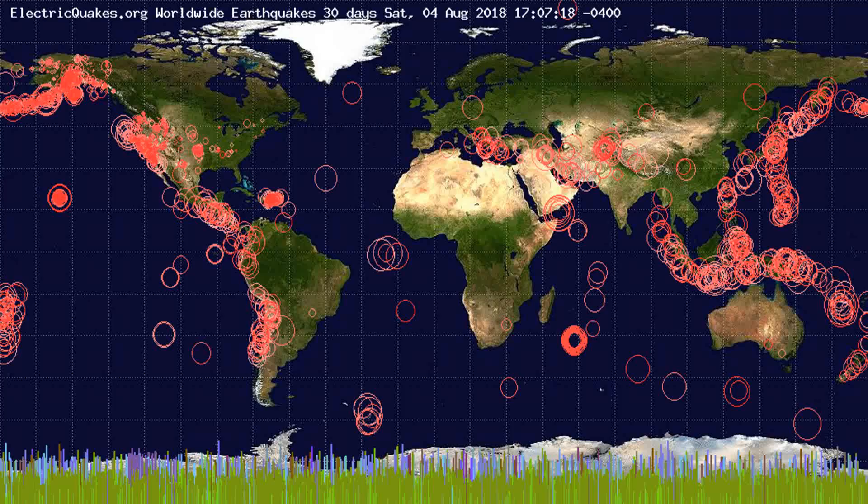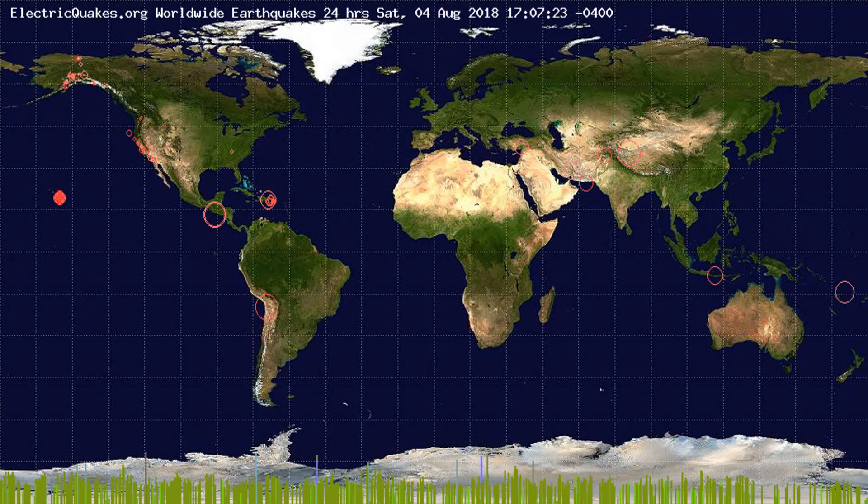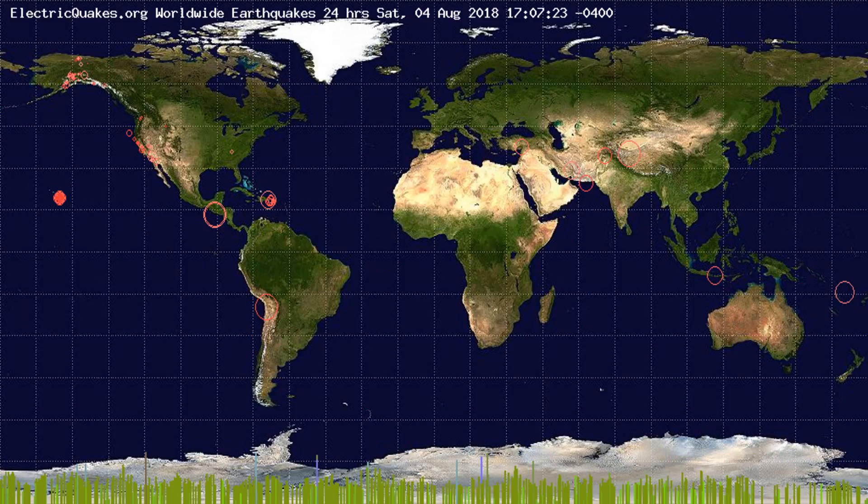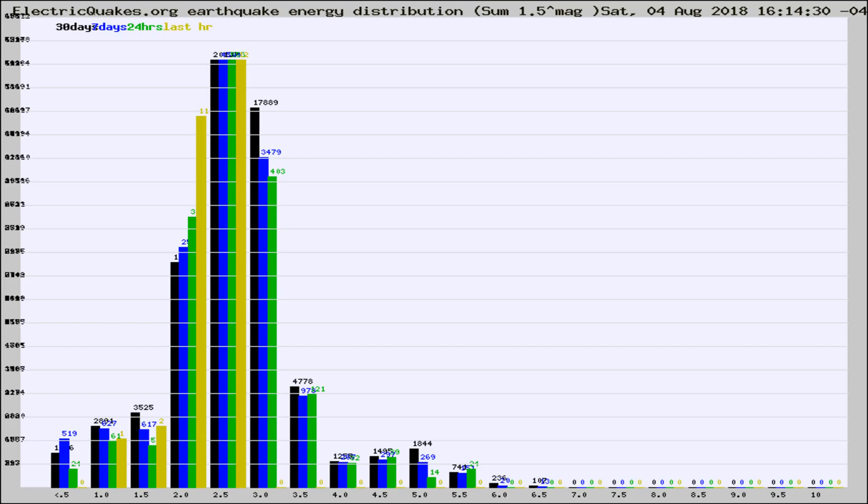You're looking at the earthquakes plotted in the world from the past 30 days, 7 days, 24 hours, and past hour.